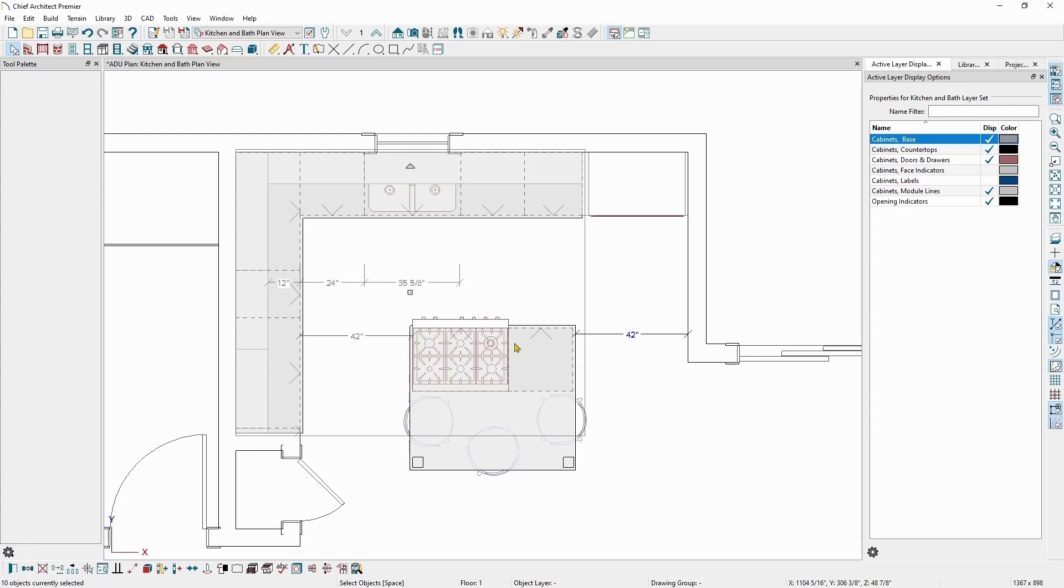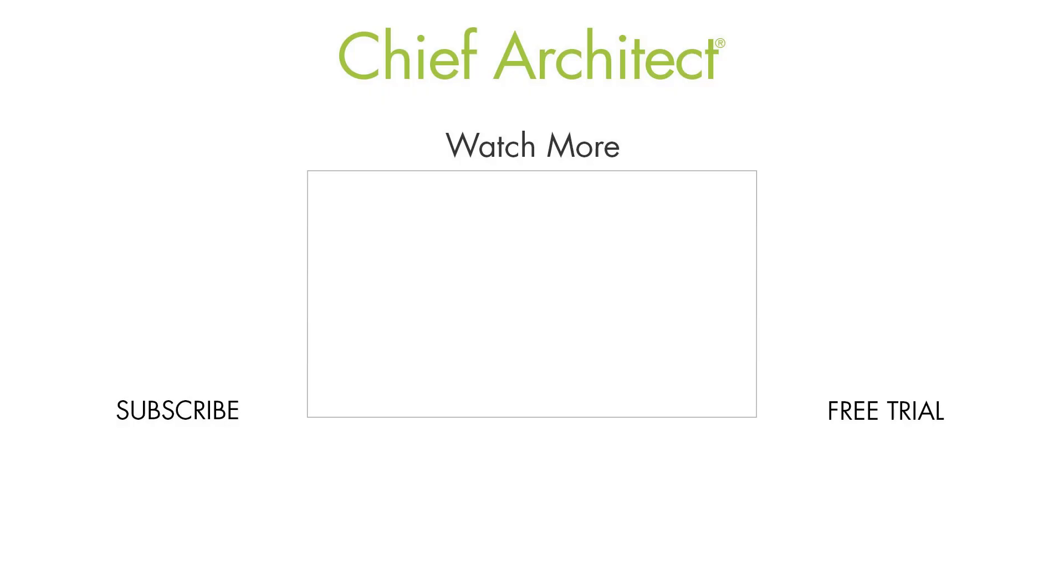The active layer display options window is a powerful tool for managing layers and how they're displayed across all of your projects.